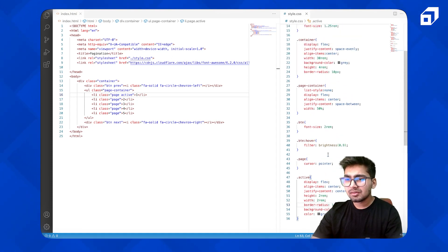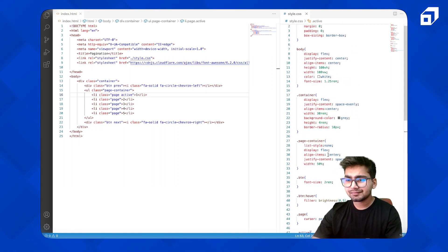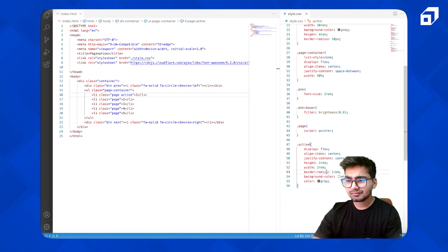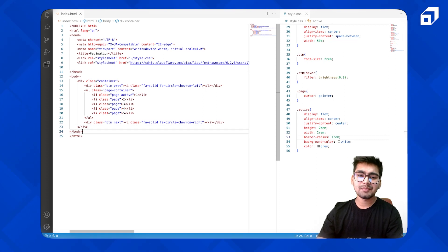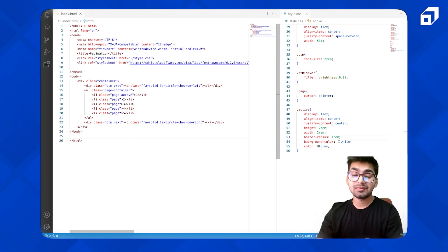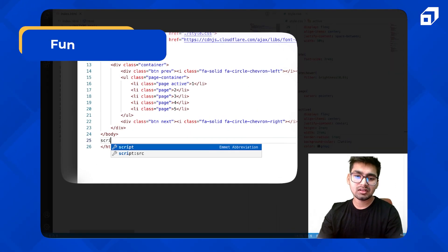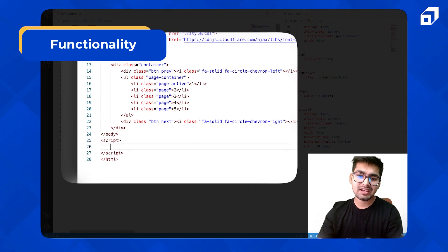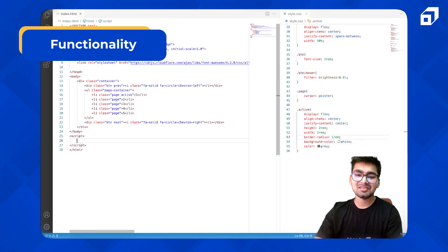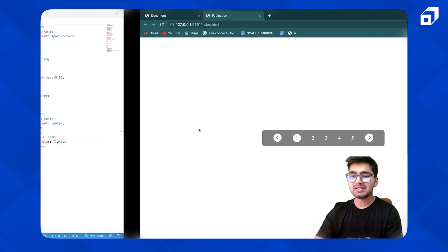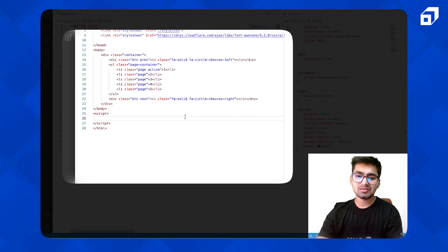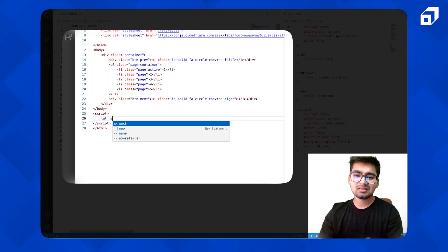The CSS part is completed. Let's come to implement the JavaScript functionality.